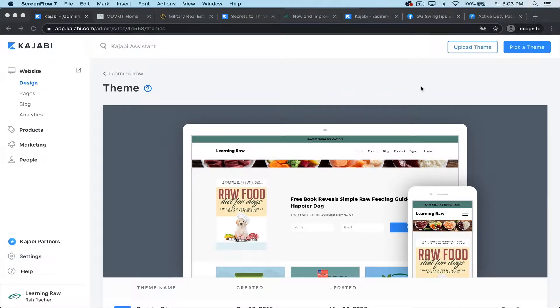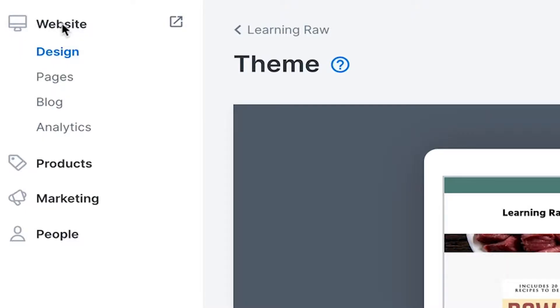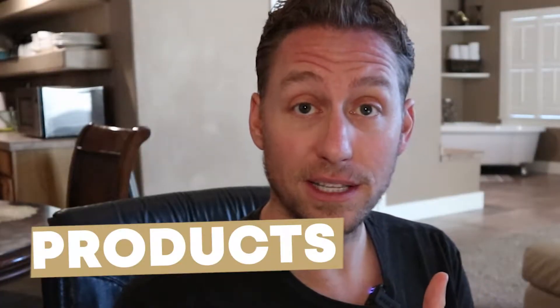Here we are in the back of Kajabi and you can see we're under the website tab. We have a website tab, a products tab, a marketing tab, and a people tab — four main categories with a few sub-chapters each. Website is for designing the website. Products is for designing what you want to sell. Marketing covers your pipelines and email funnels. And people is basically a CRM — customer relation manager — where you can tag customers and send them through journeys. Kajabi makes it super simple.